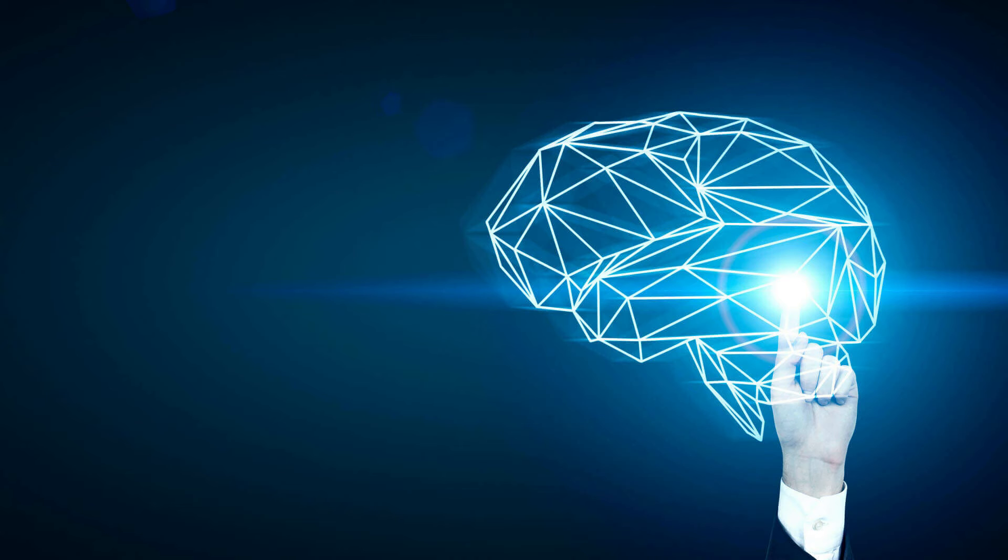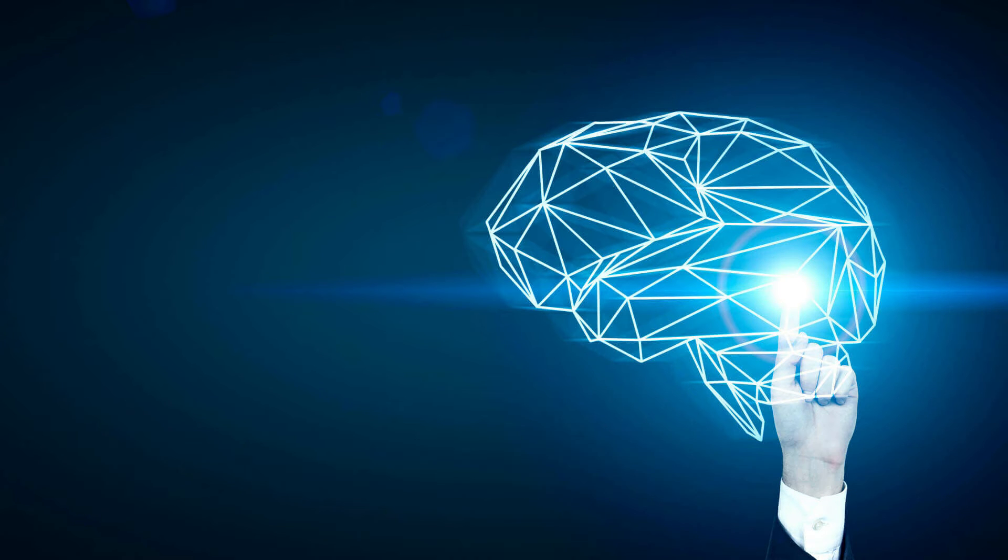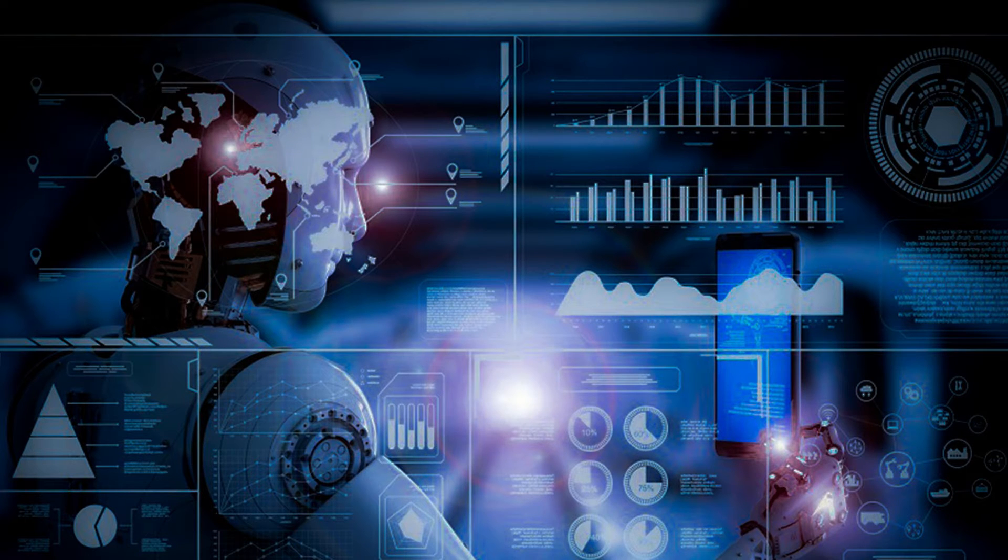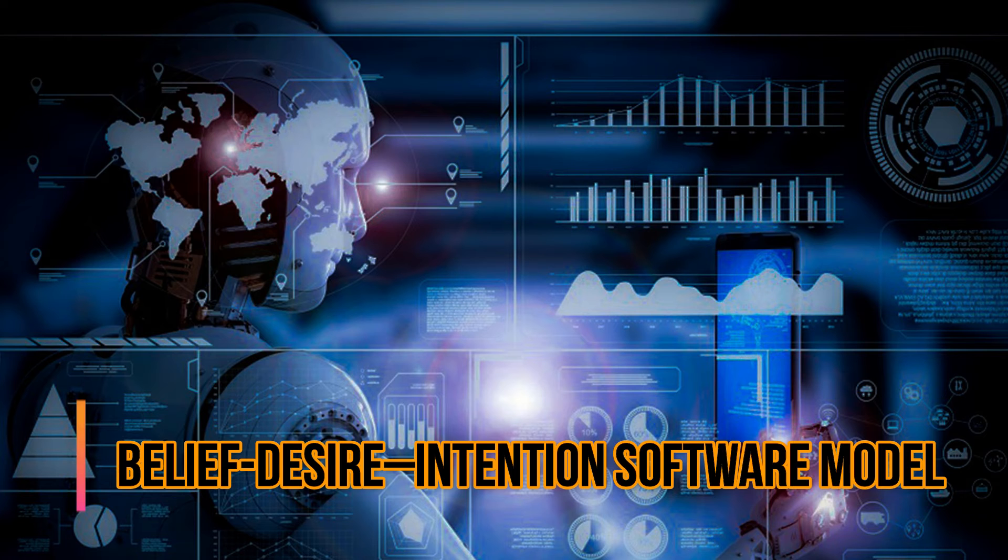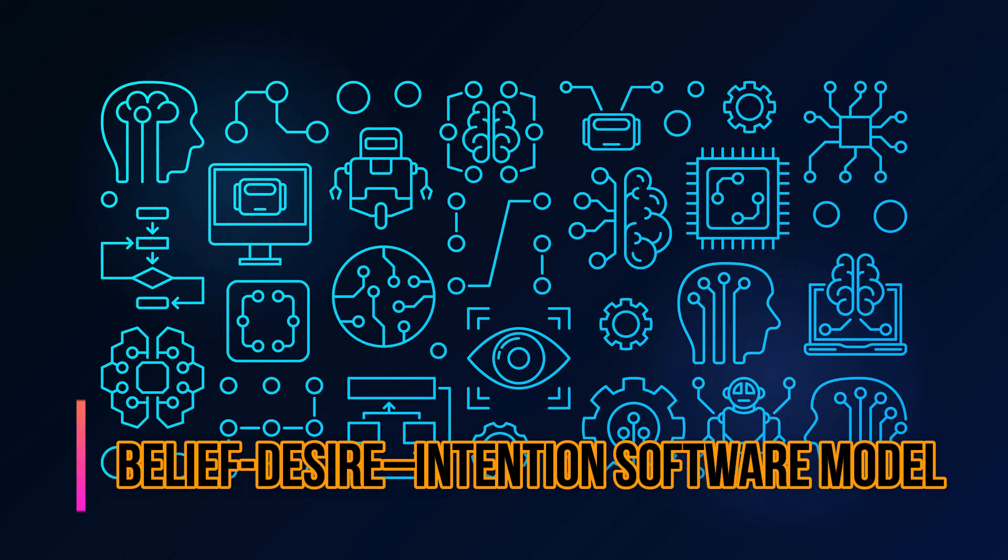The Belief-Desire-Intention software model, or BDI, is a software model developed for programming intelligent agents. It is superficially characterized by the implementation of an agent's beliefs, desires, and intentions. It actually uses these concepts to solve a particular problem in agent programming.